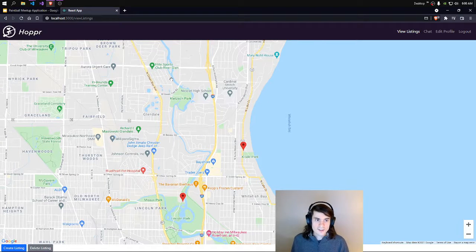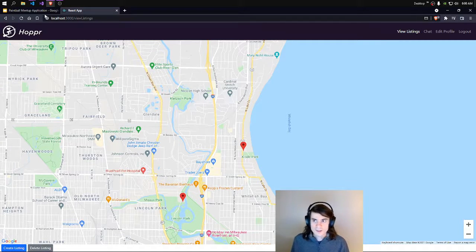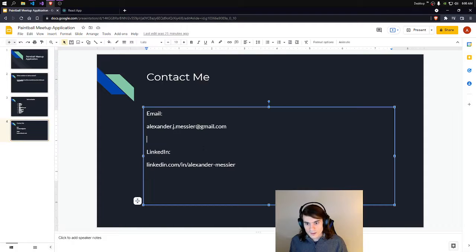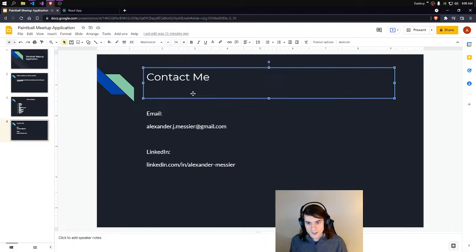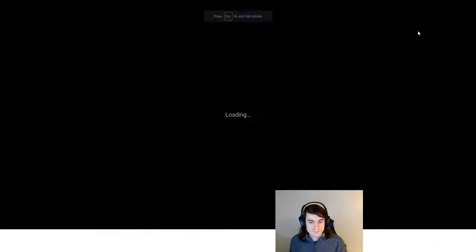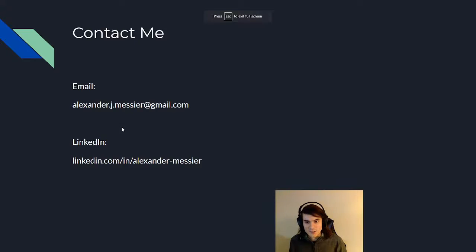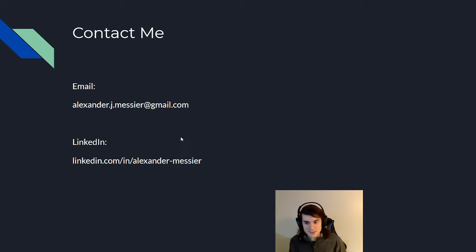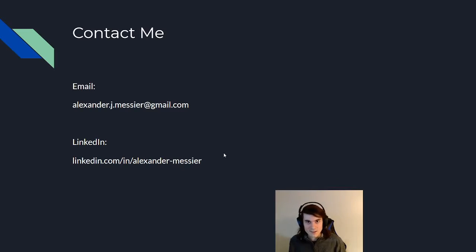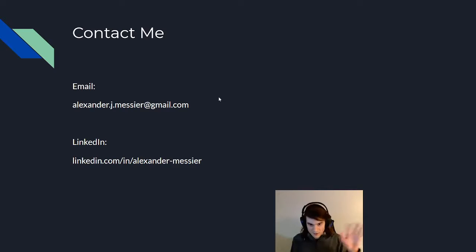And if you would like to ask questions or contact me, feel free to do that. My email is alexander.j.messier@gmail.com, and my LinkedIn is linkedin.com/in/alexander-messier. Thanks for watching my presentation. Bye.